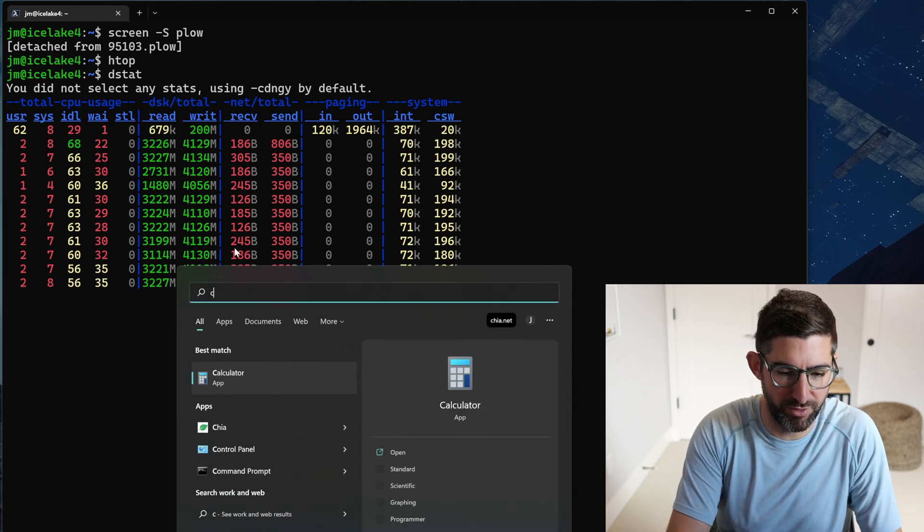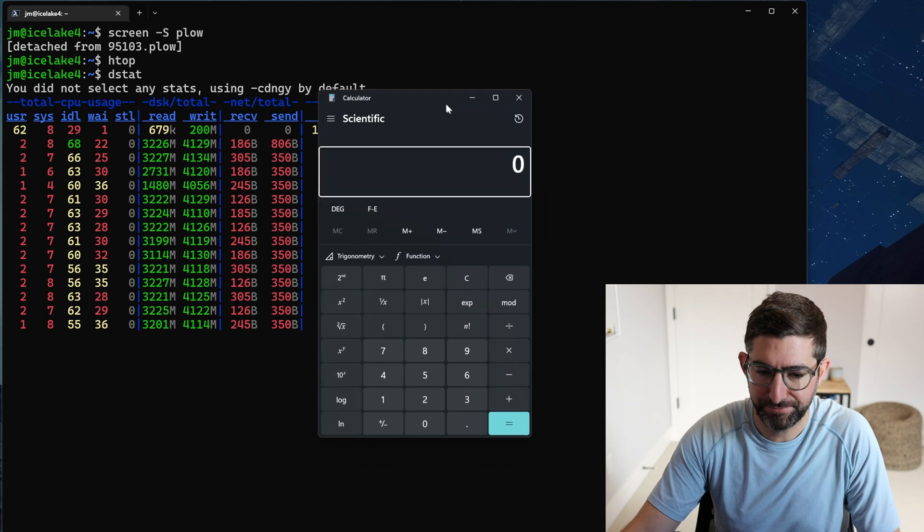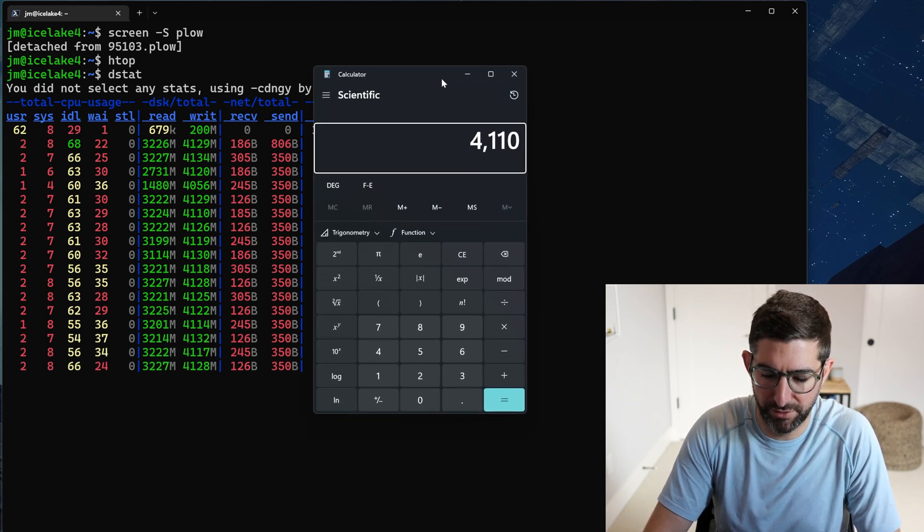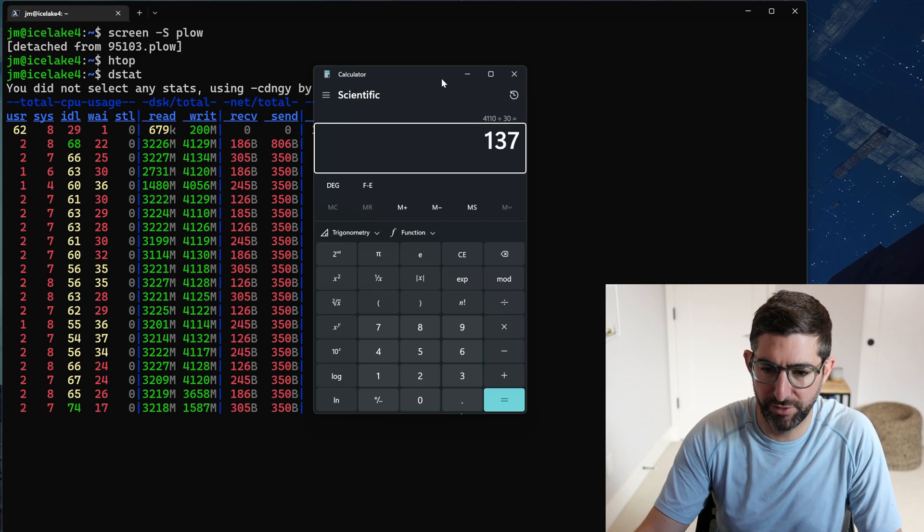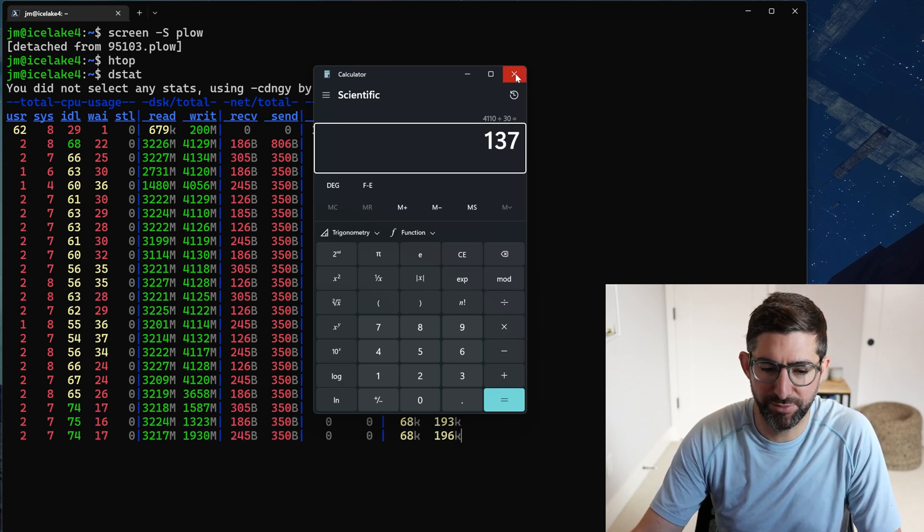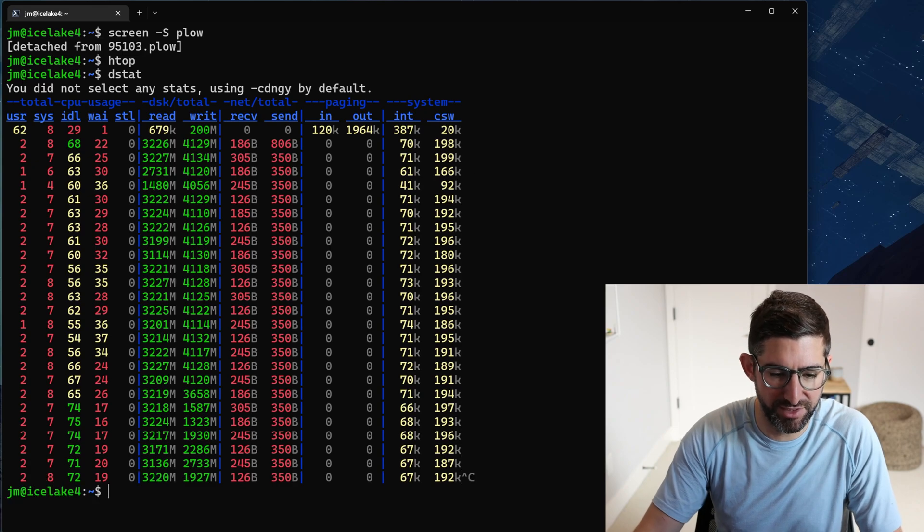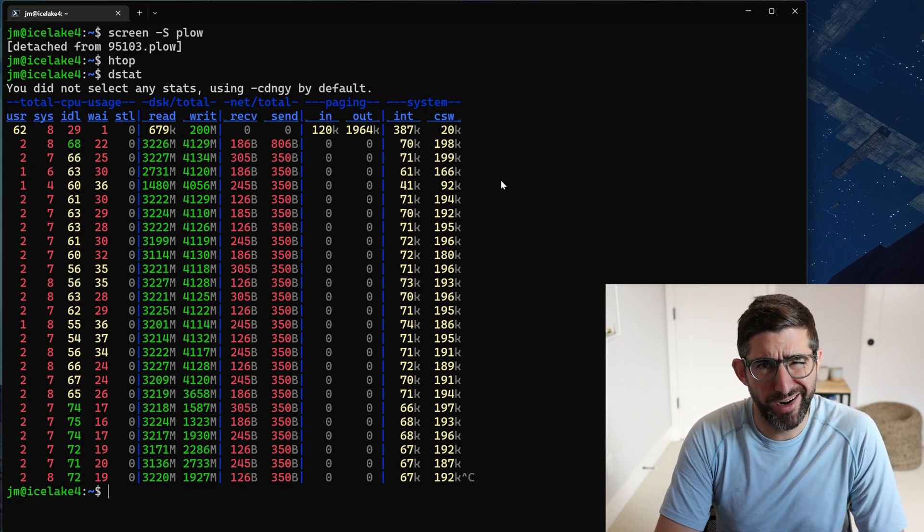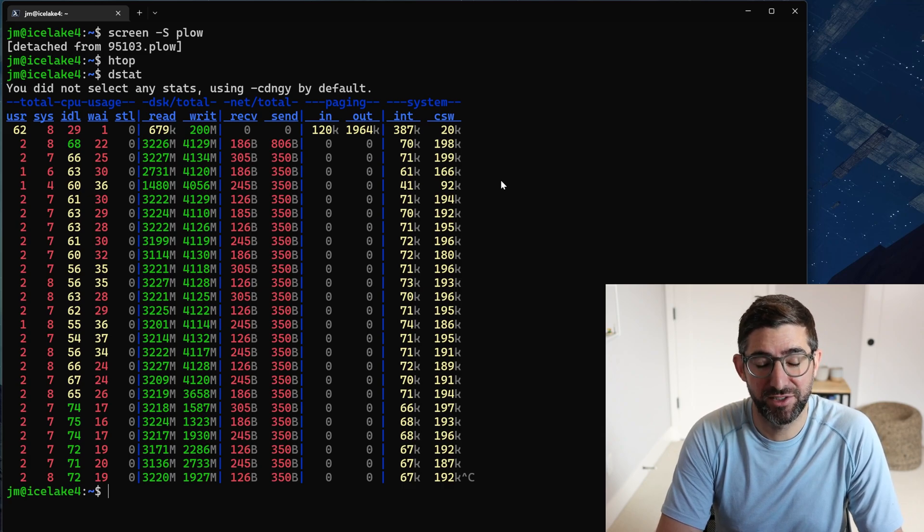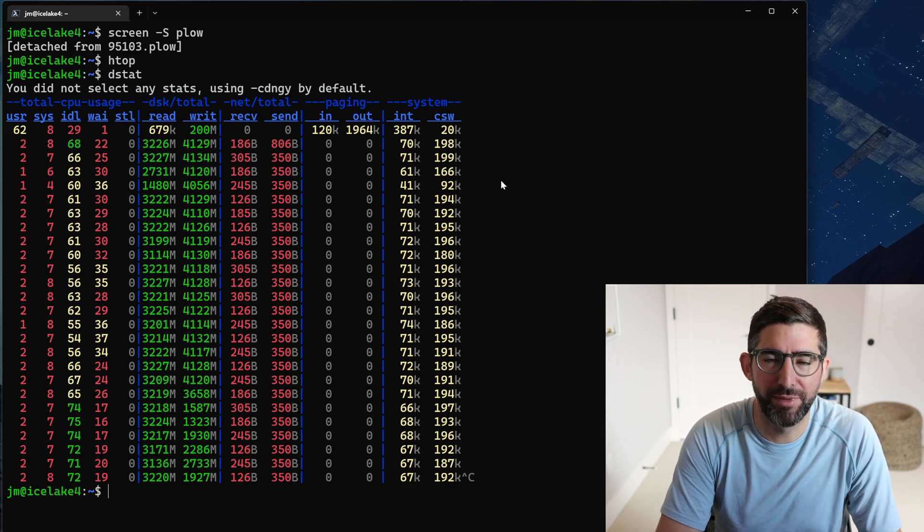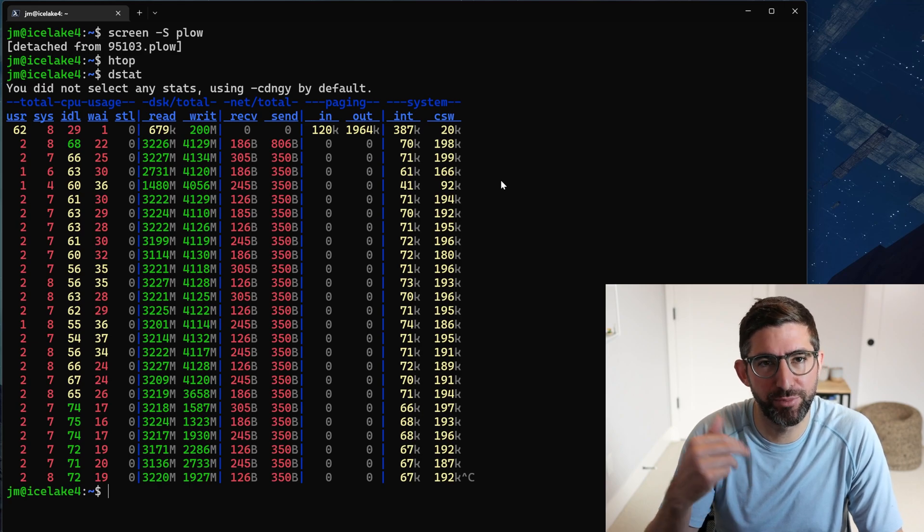If we run dstat now, this is awesome. So we're going to be right now reading at anywhere between three and four gigabytes a second, we're writing at four gigabytes a second. So on 30 drives, 4.11 divided by 30, we're at 137 megabytes per second per drive.